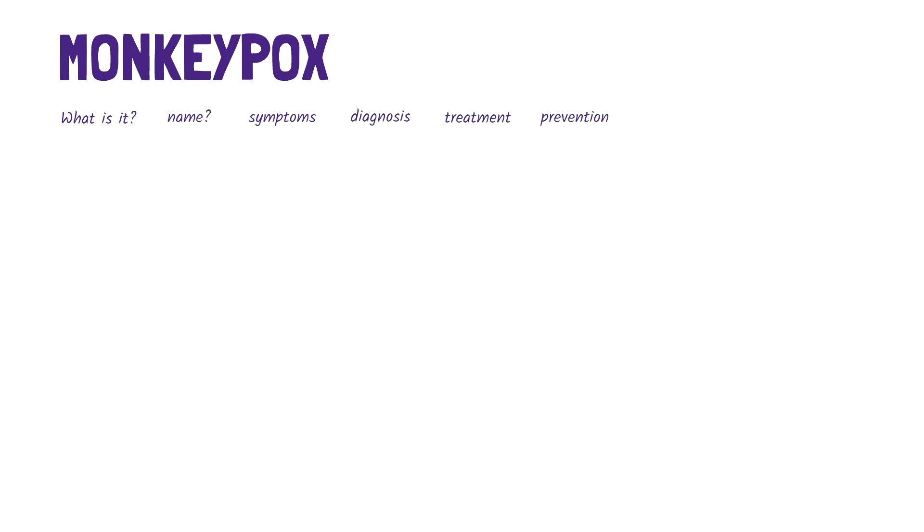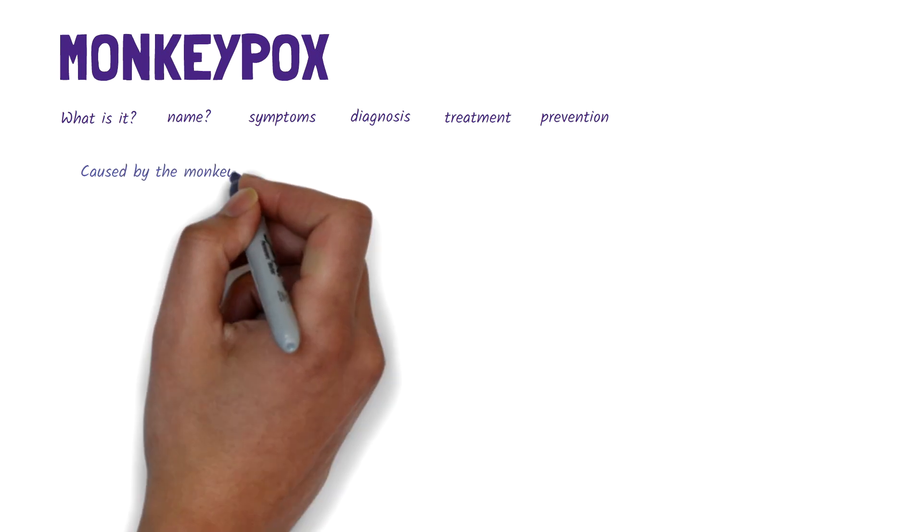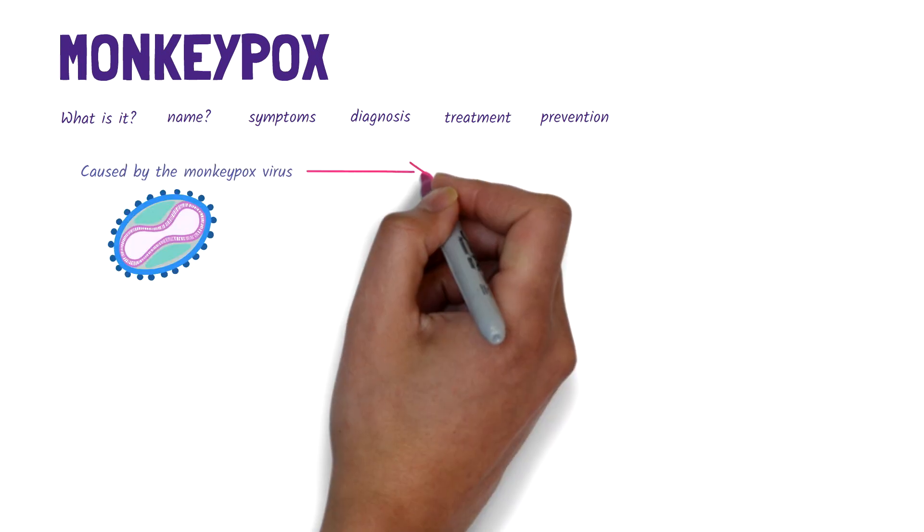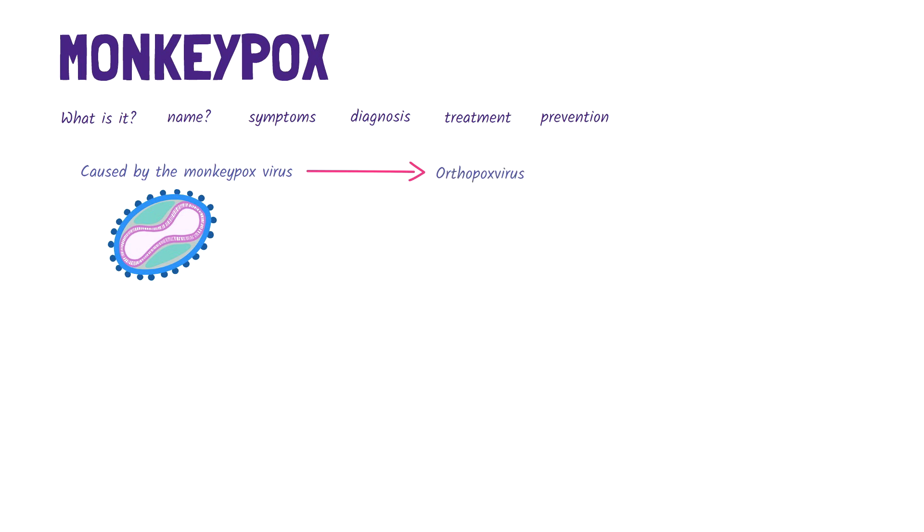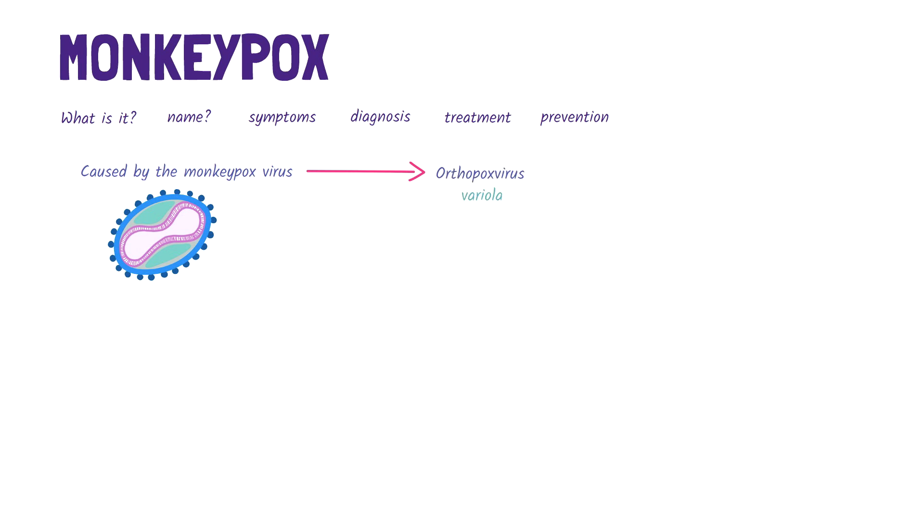Monkeypox is a disease caused by the monkeypox virus. The virus belongs to a group of viruses called orthopox viruses. This group also includes the variola virus that causes smallpox and the cowpox virus.